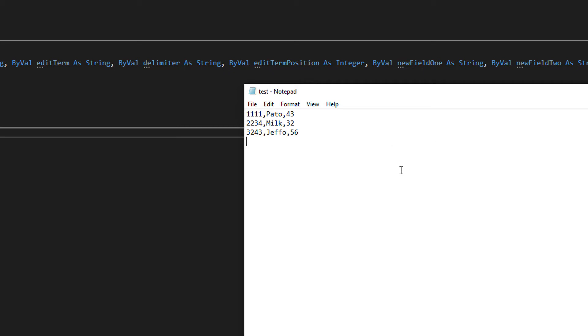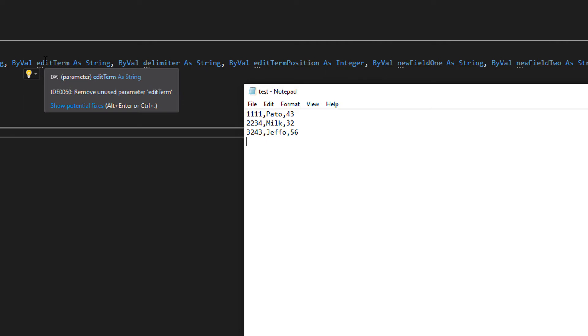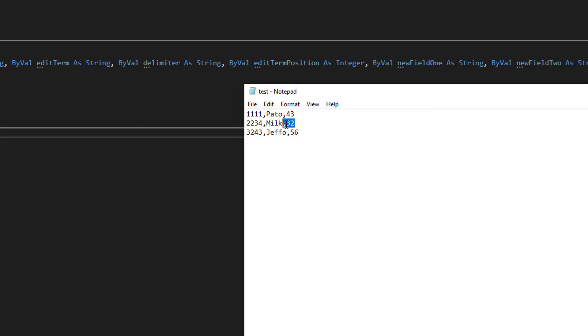So let's say we want to find someone who has the age of 32. So we'd pass in 32 as a string in the edit term and we pass in the number three in the edit term position as an integer because it's the third field of a record, this 32, because it's an age. I hope that's helped clear any understanding of what that is. If not, ask in the comments.